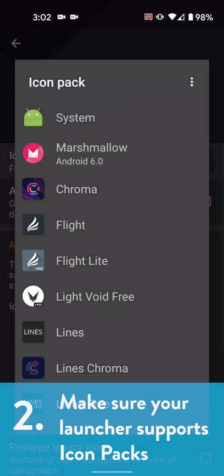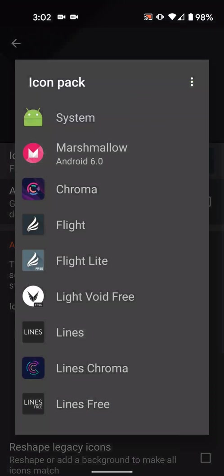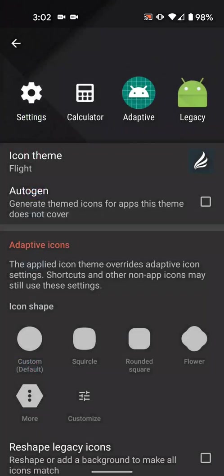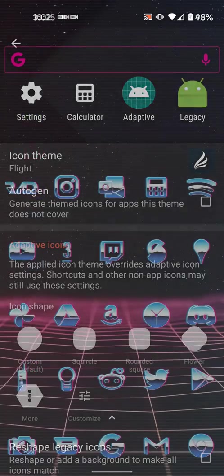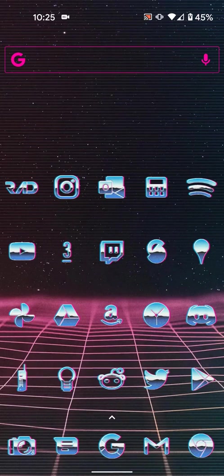Step two, make sure your launcher supports icon packs. So your stock launcher may already support icon packs, but if it doesn't, you'll need to download one that does. If you're downloading a new launcher, your stock launcher will still be available if you want to switch back. You're just using an alternative one with some extra options.